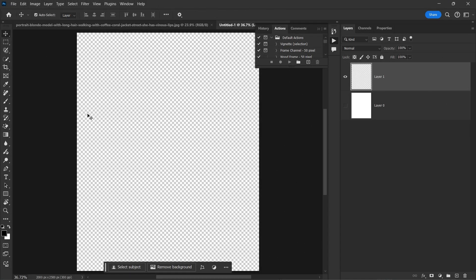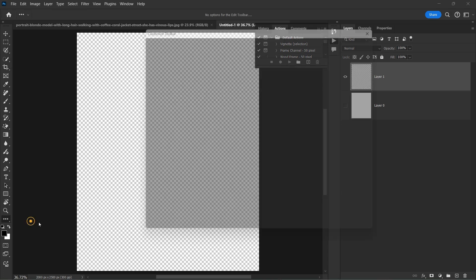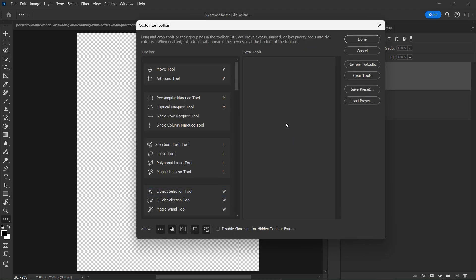First of all, the new tools are selection brush tool and another one is adjustment brush tool. So if you can't find it, you have to go to the edit toolbar and you will get it right here and then simply move it to the toolbar.